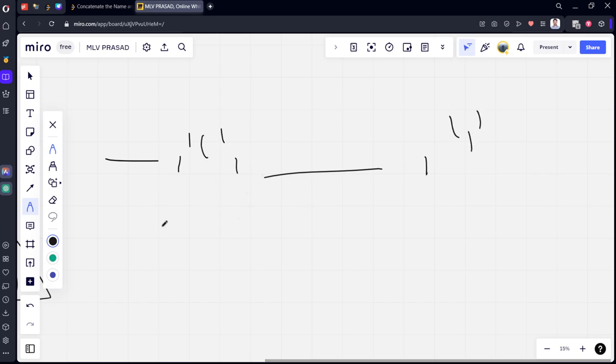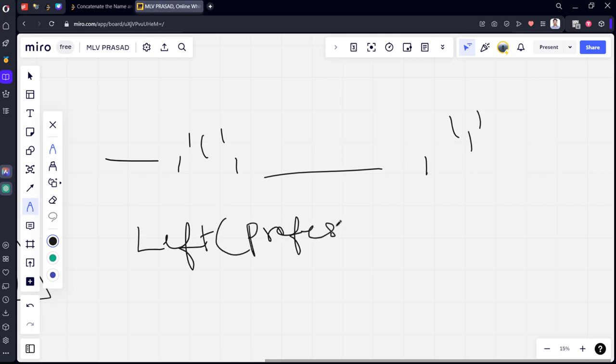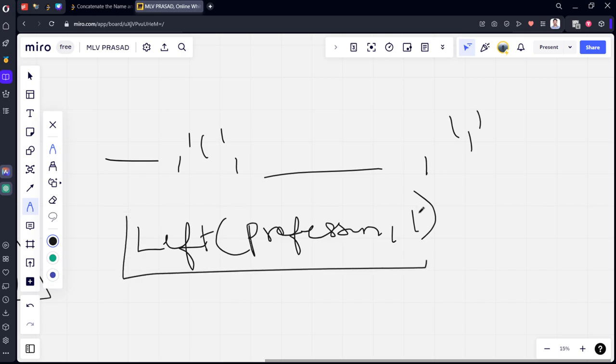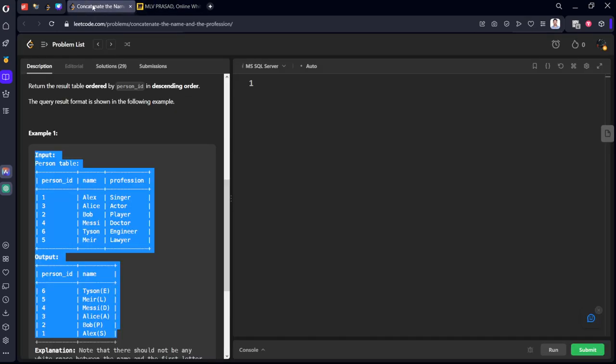See, we want only the first letter from the profession. So, we will take LEFT, the profession column, and comma one. Then, it will take only the first letter from this profession, and it will join it. Let's see how it can be done.